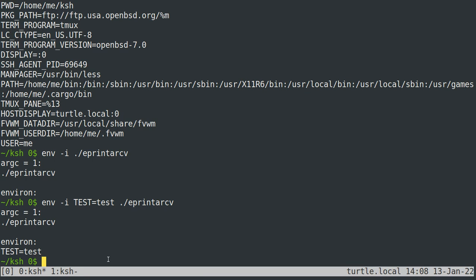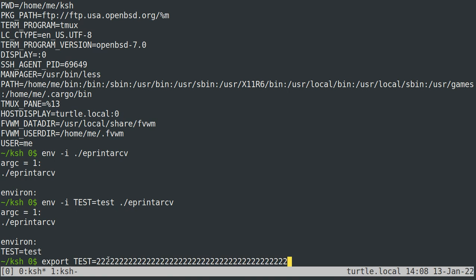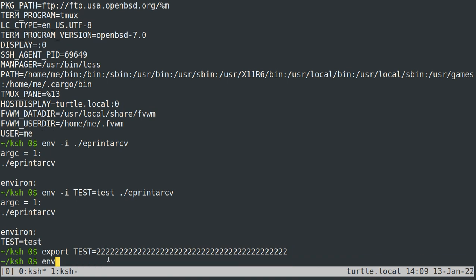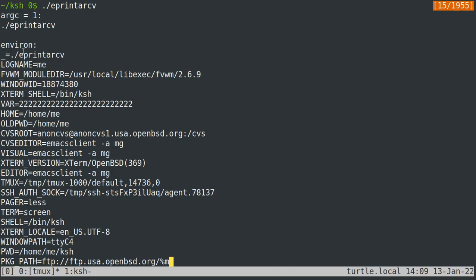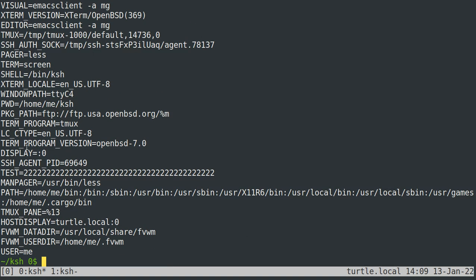You can totally control the environment of programs you run using the env command. The last way to influence the environment — if you want a certain environment variable set for every command — is to use the export command. So doing something like 'export TEST=222...' puts it in the environment for every command. You can see that both env and my augmented version of env will have this test variable in it.